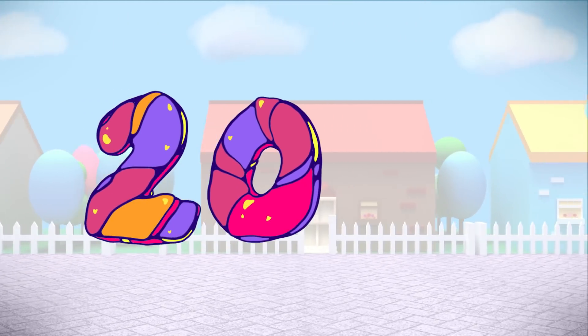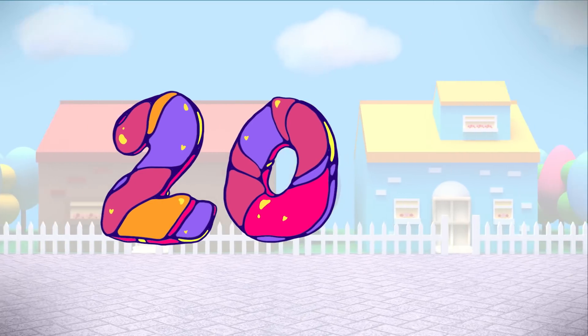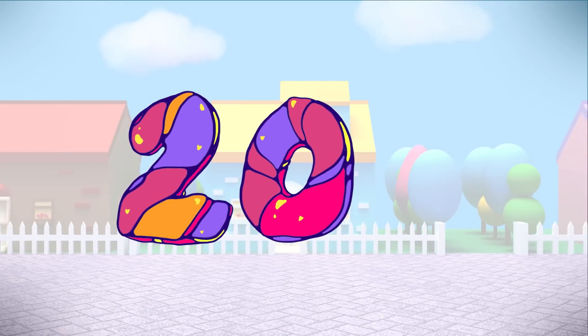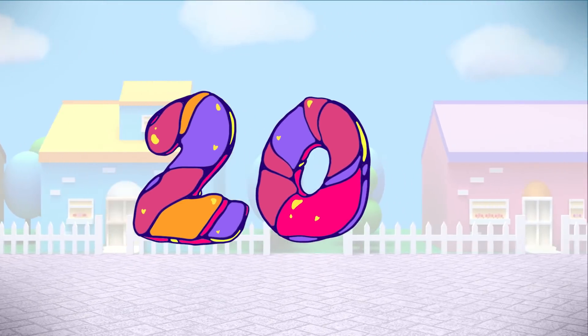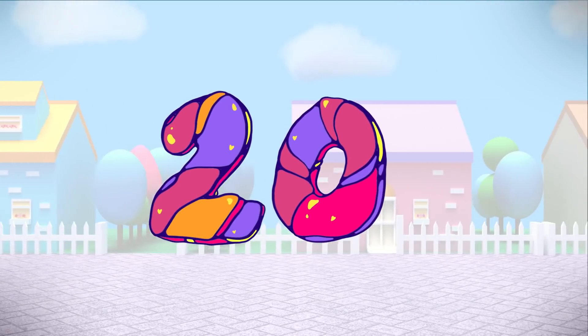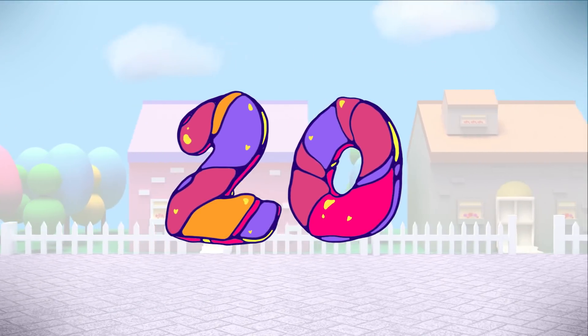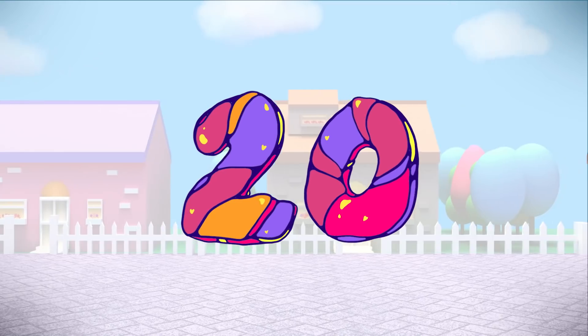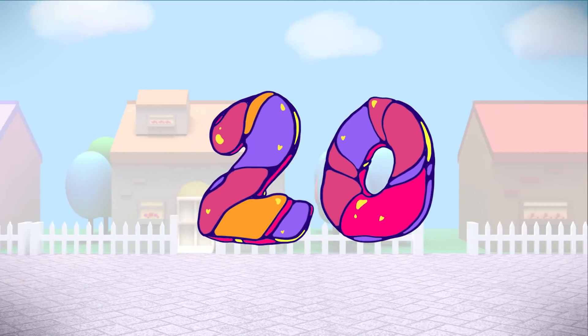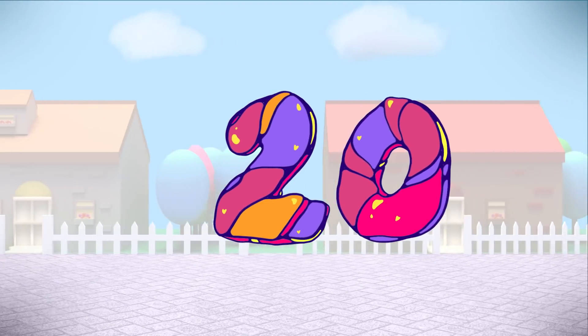What number is this? This is the number 20. 20.